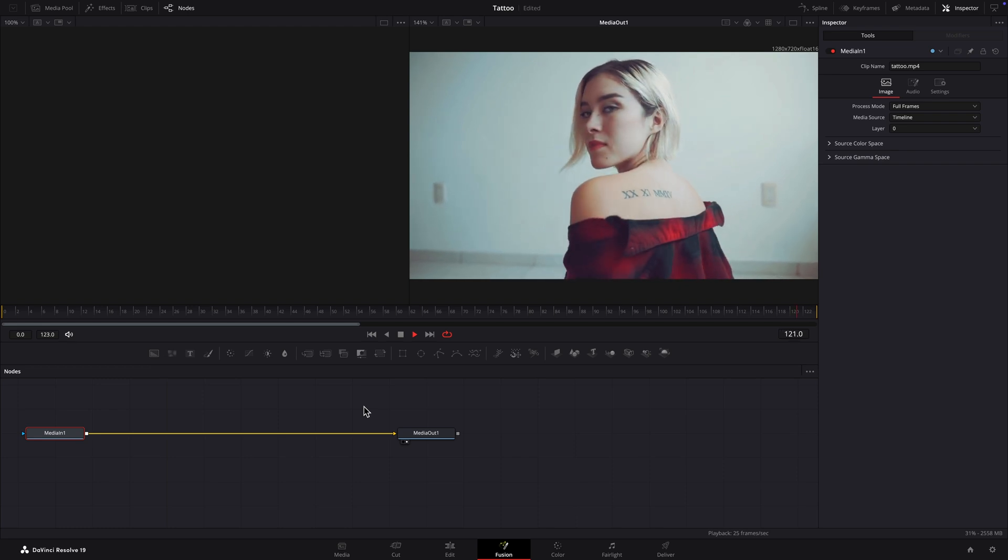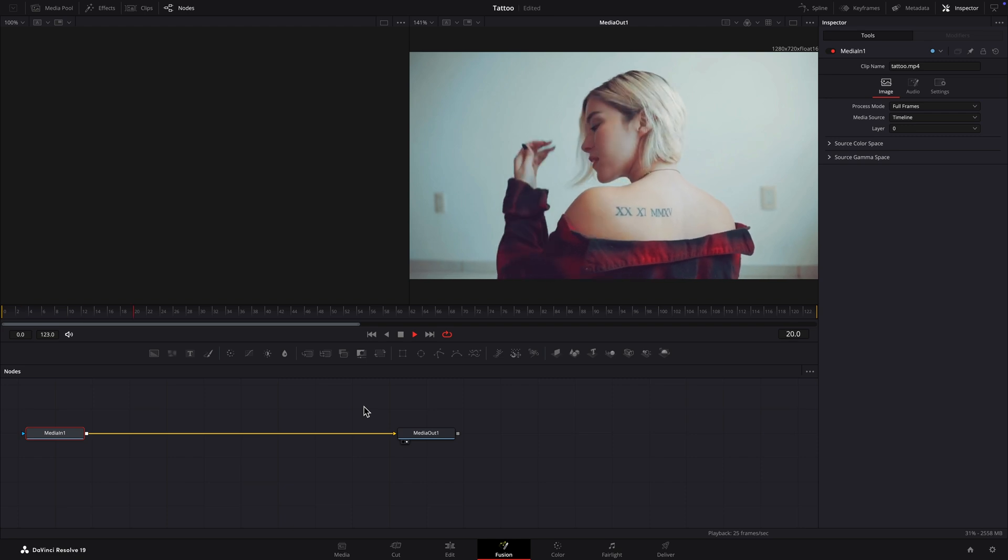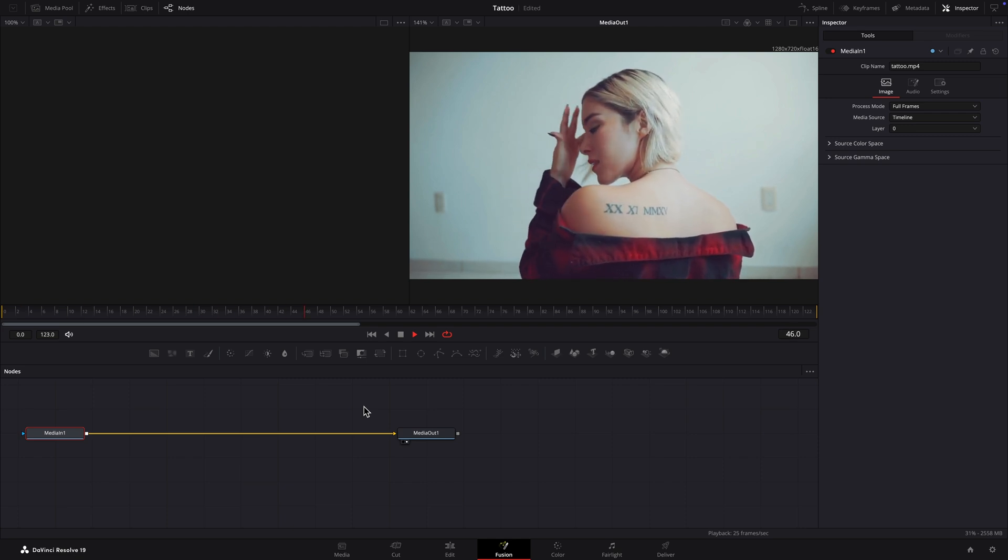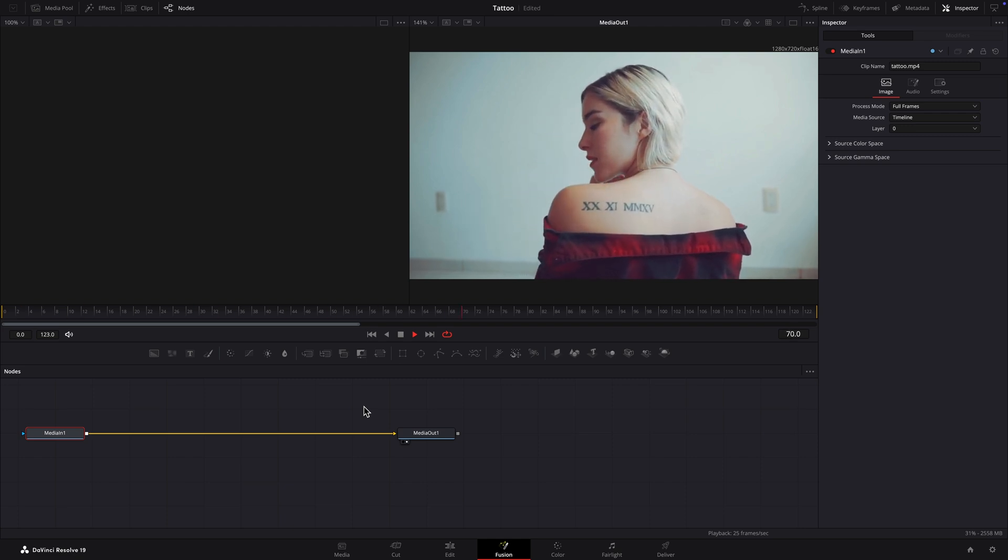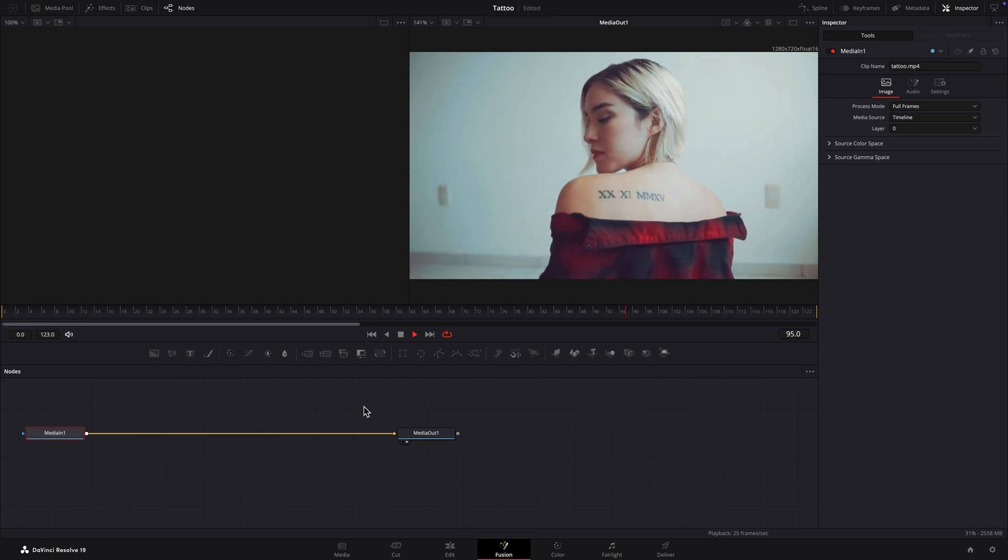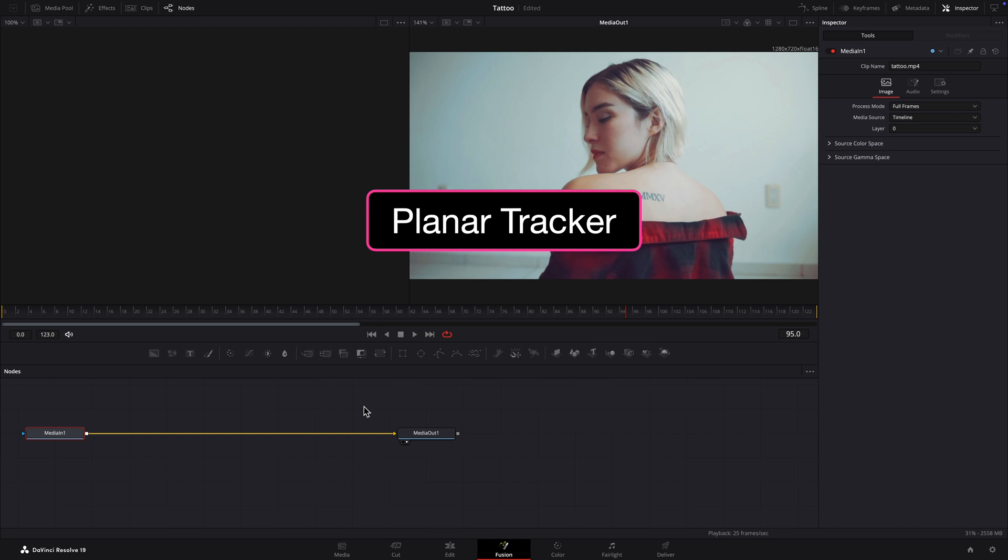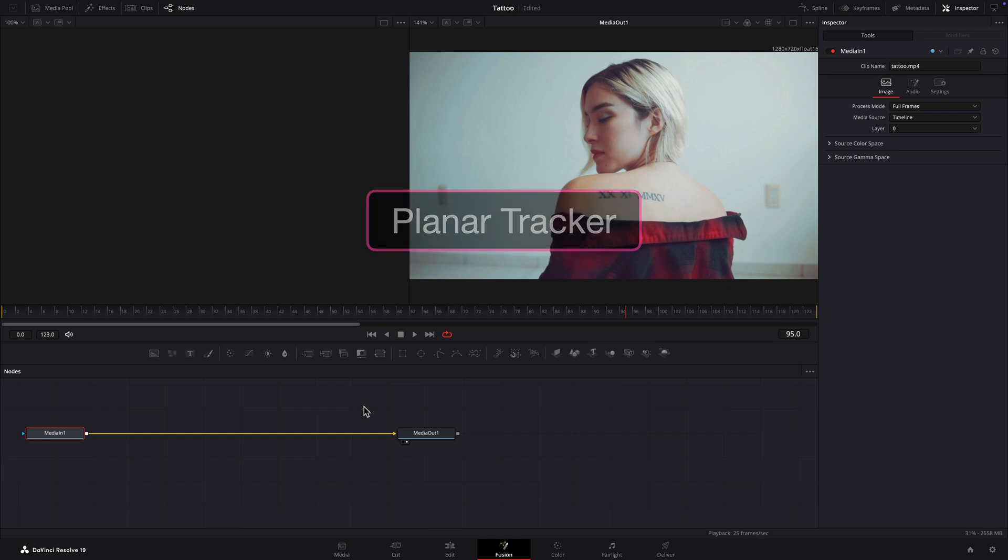Whenever there is subject or camera movement, tracking is required. We'll use a planar tracker since we're dealing with a more or less flat surface.